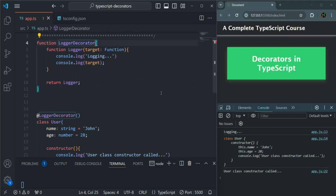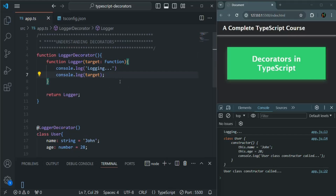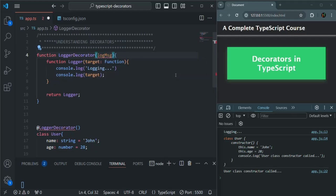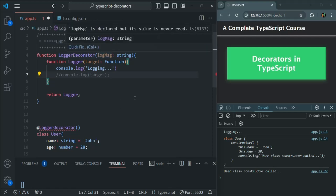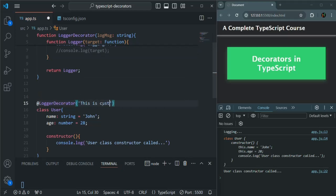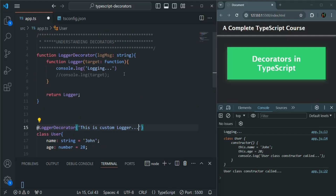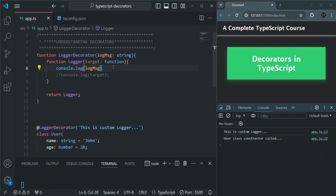Why would we want to use a decorator factory? We would want to use it when we want to pass some data from outside of the decorator function. So for example, here let's create a parameter, maybe logMessage, which is going to be of type string. Let me comment out the console.log statement — I don't want to log the target now. When we call loggerDecorator, we are going to pass a value for this logMessage, for example 'This is custom logger'. This message will be assigned to logMessage, and now we use logMessage instead of the hardcoded message. If we save the changes, you will see this message: 'This is custom logger'.